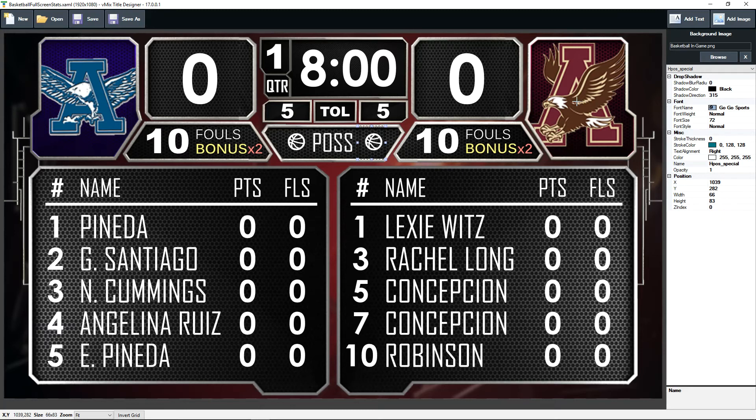We also have placeholders for the logos, and again we'll drop those in using vMix when the time is right.